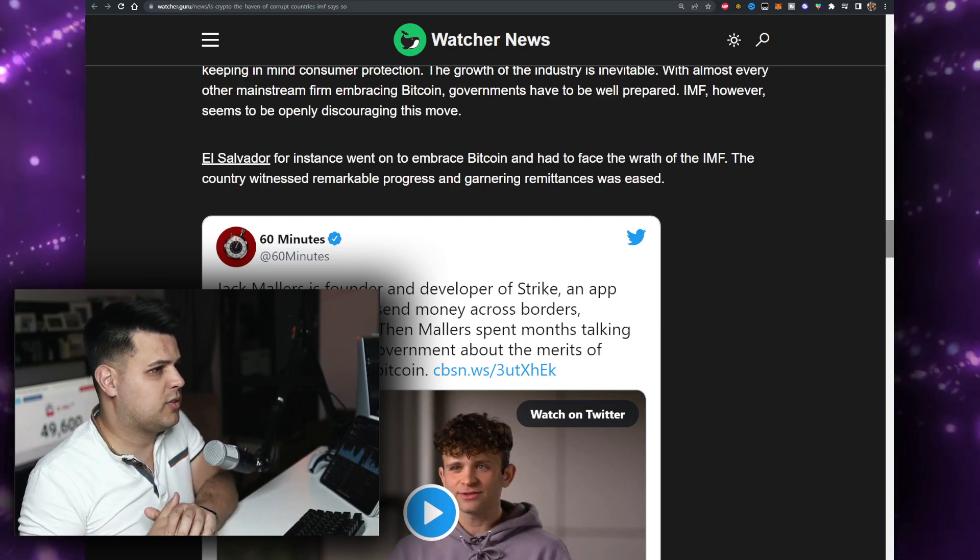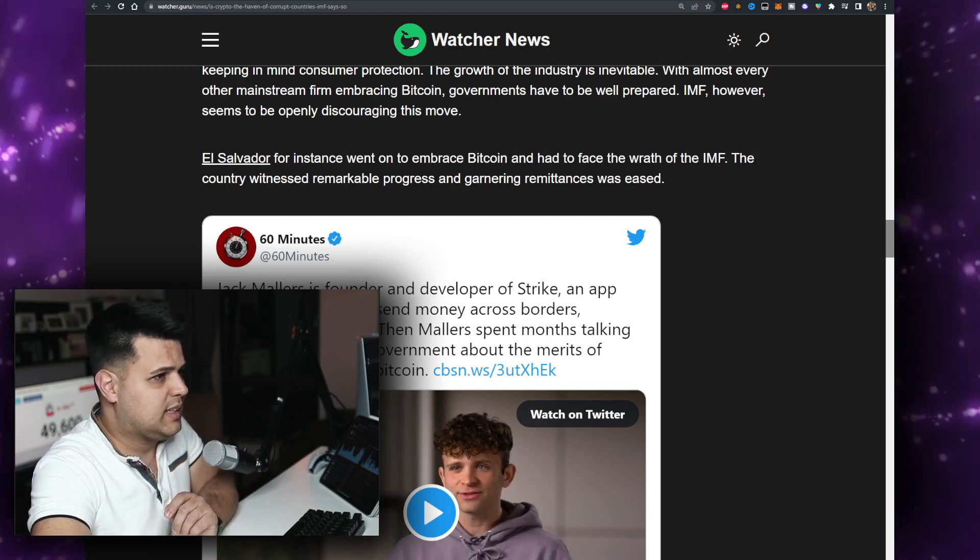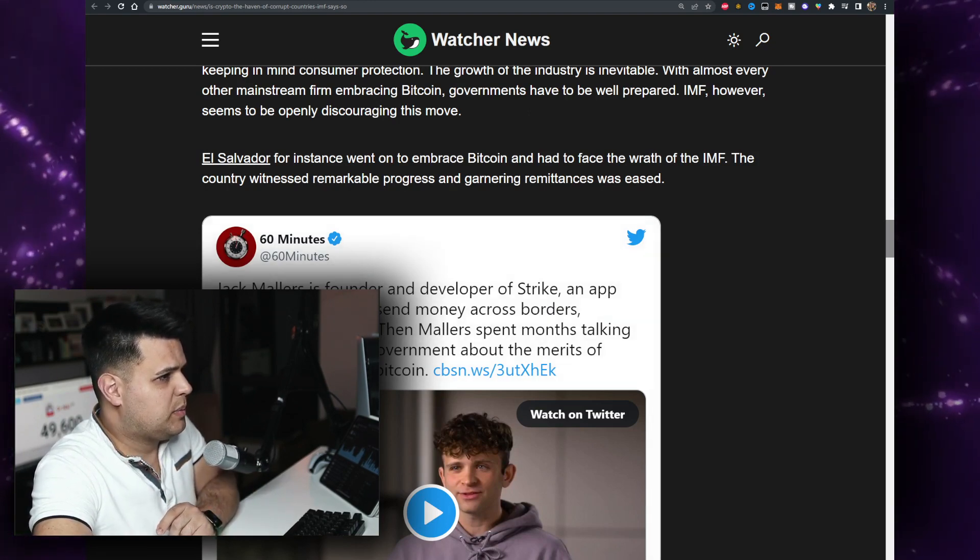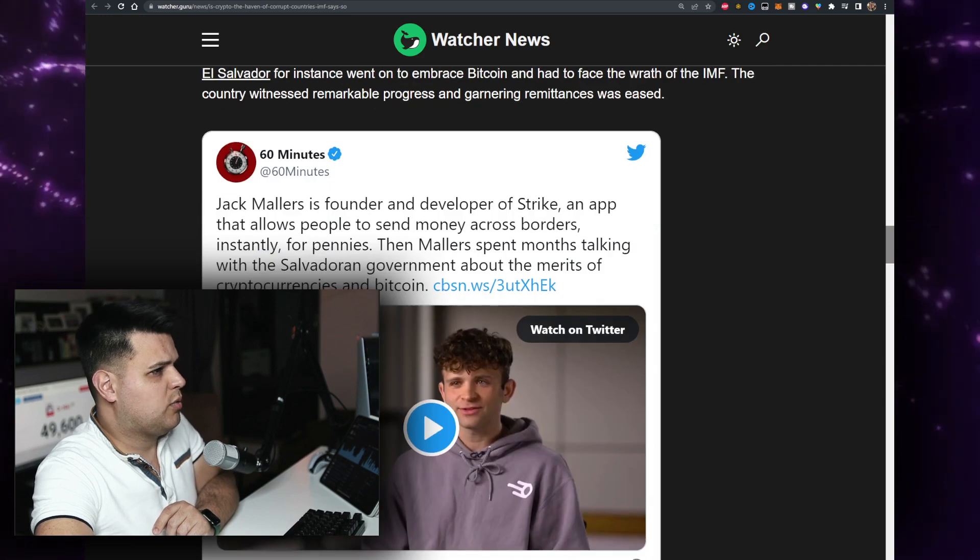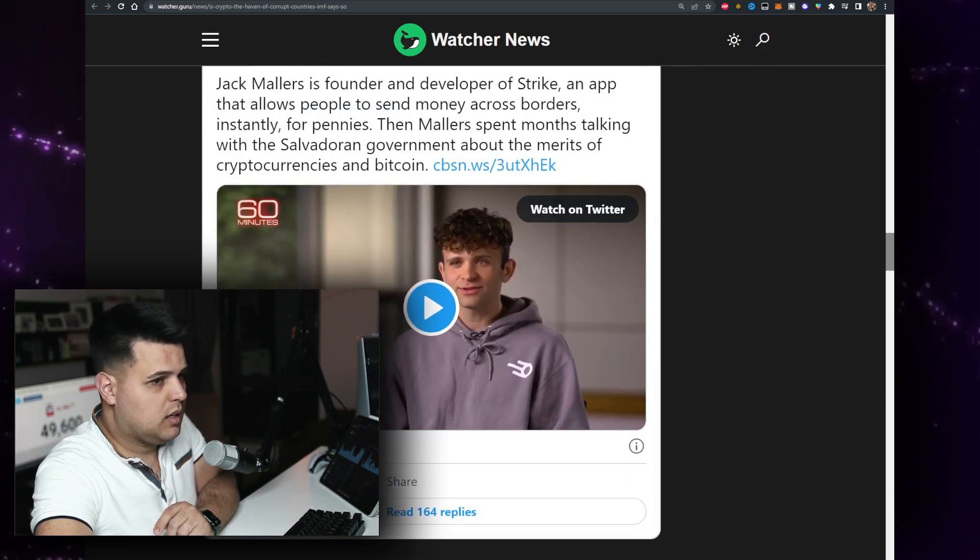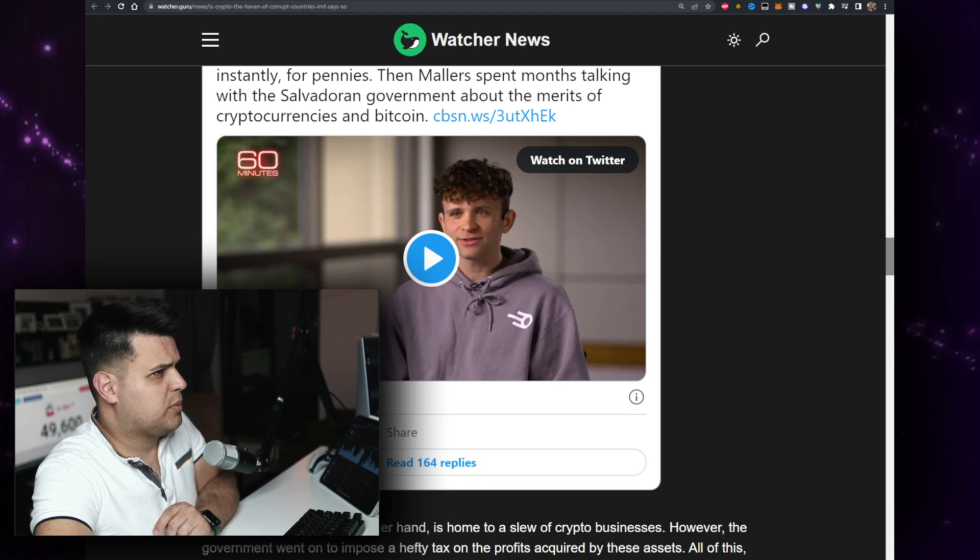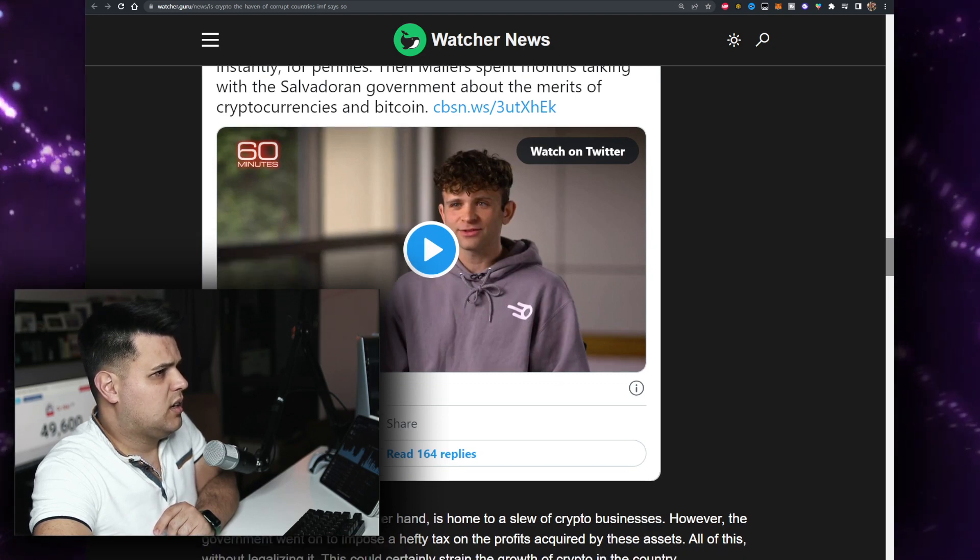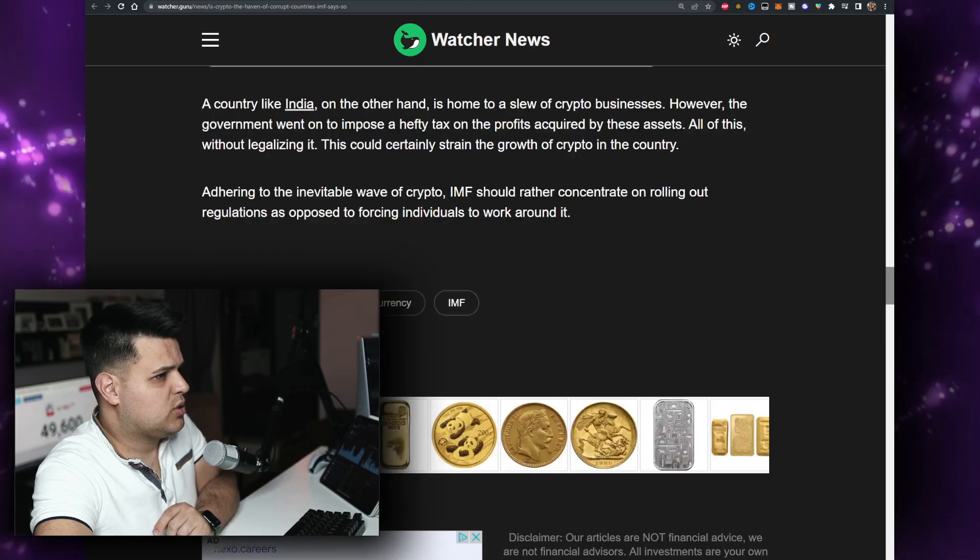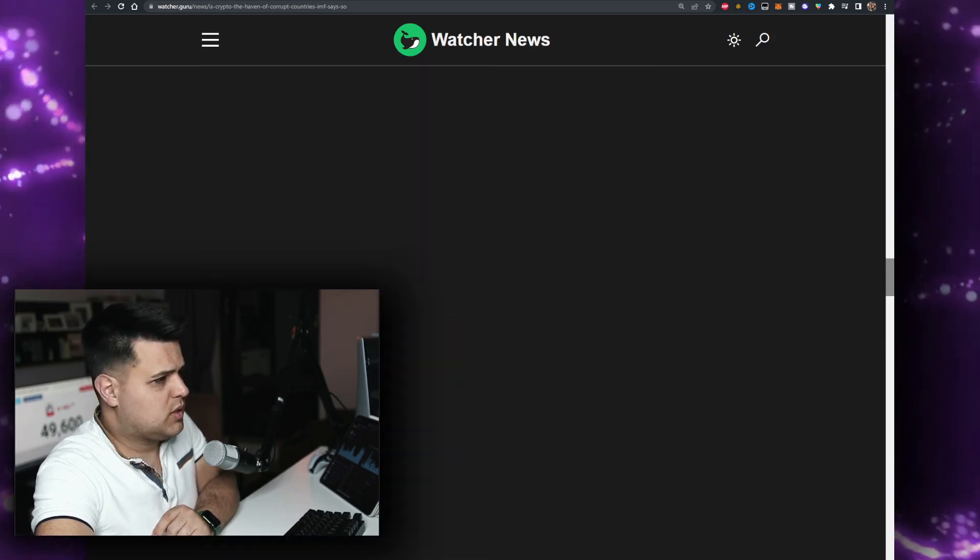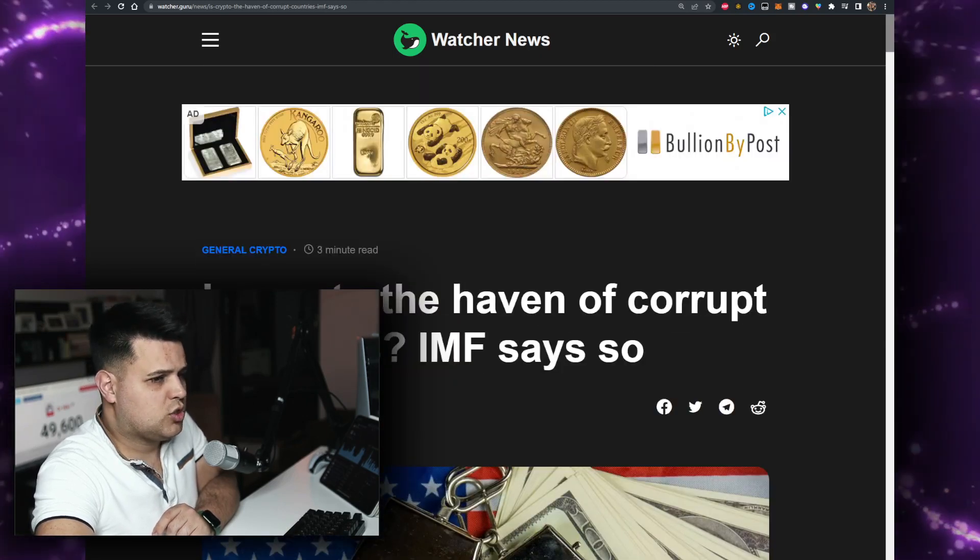Jack Mallers is the founder of Strike with the Lightning Network. That's really good, allows people to send money across borders instantly for pennies. He just talked with the Salvadoran government about the metrics of cryptocurrencies and Bitcoin. He was a revolutionary there. There were some issues, there was some drama around one of the shops that had to accept crypto with him.